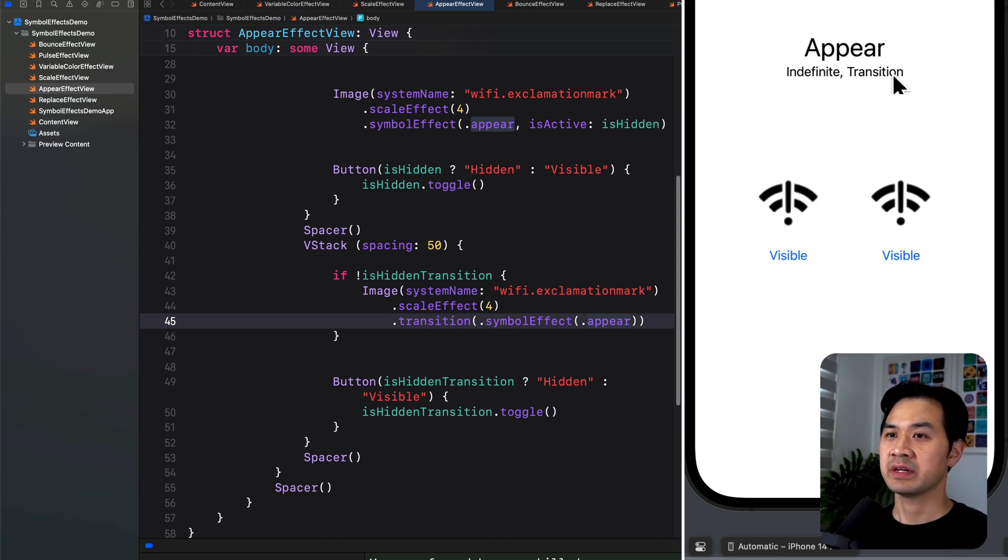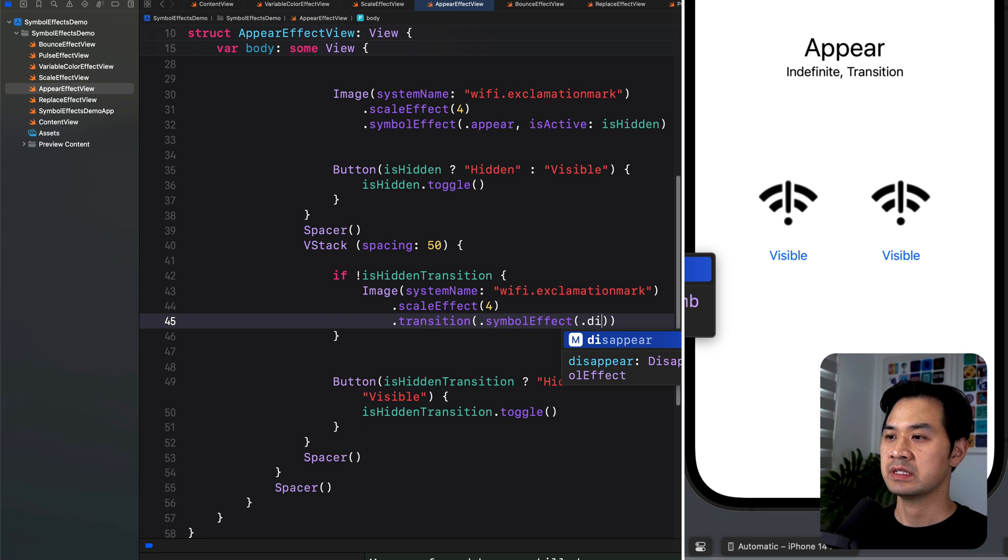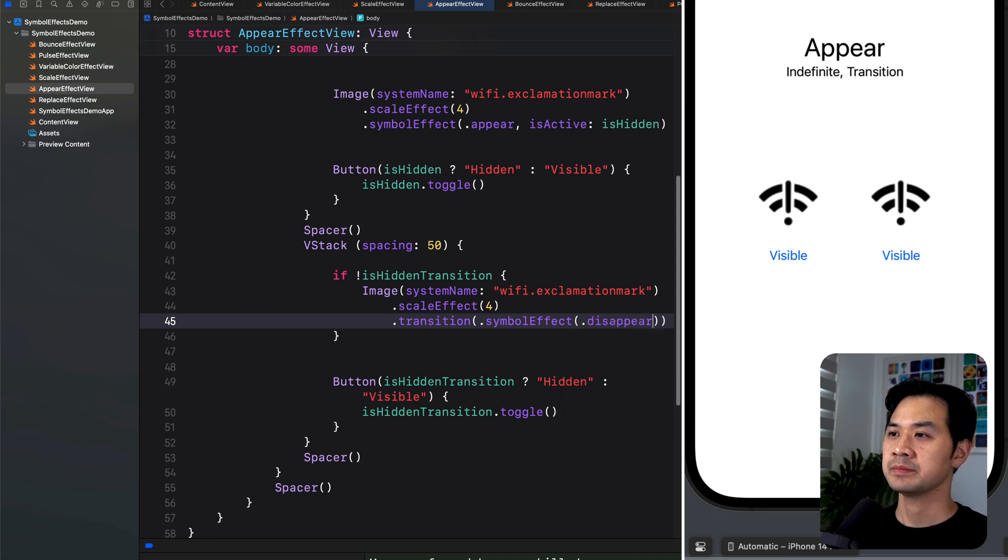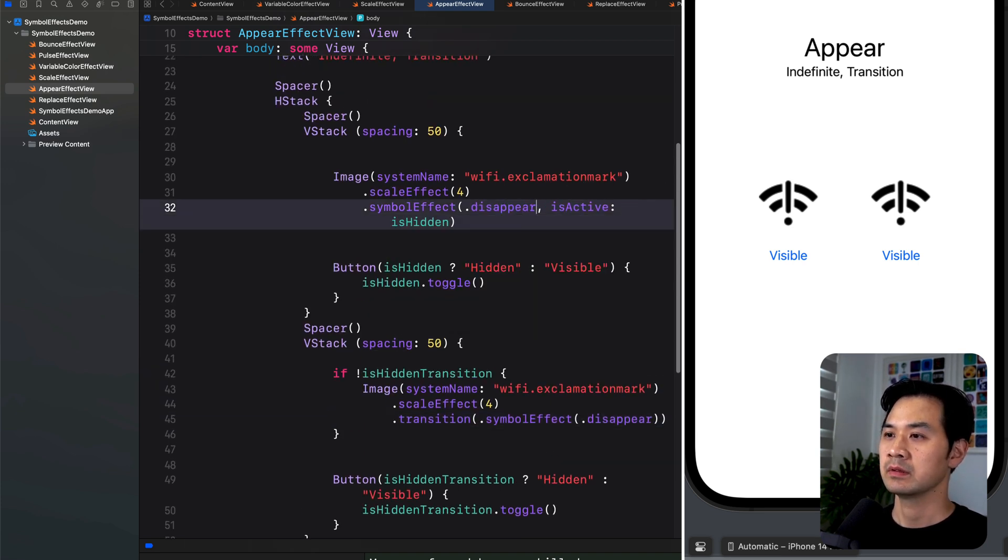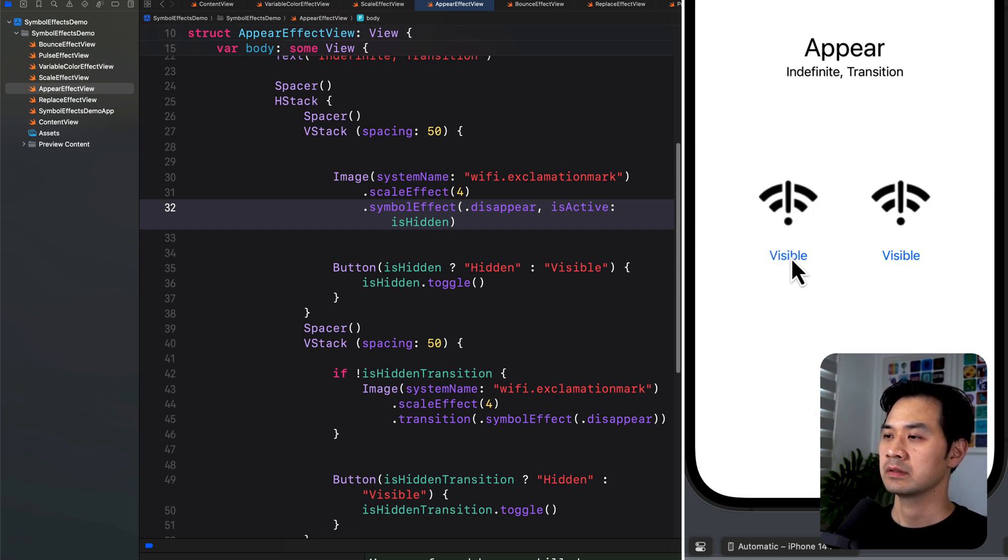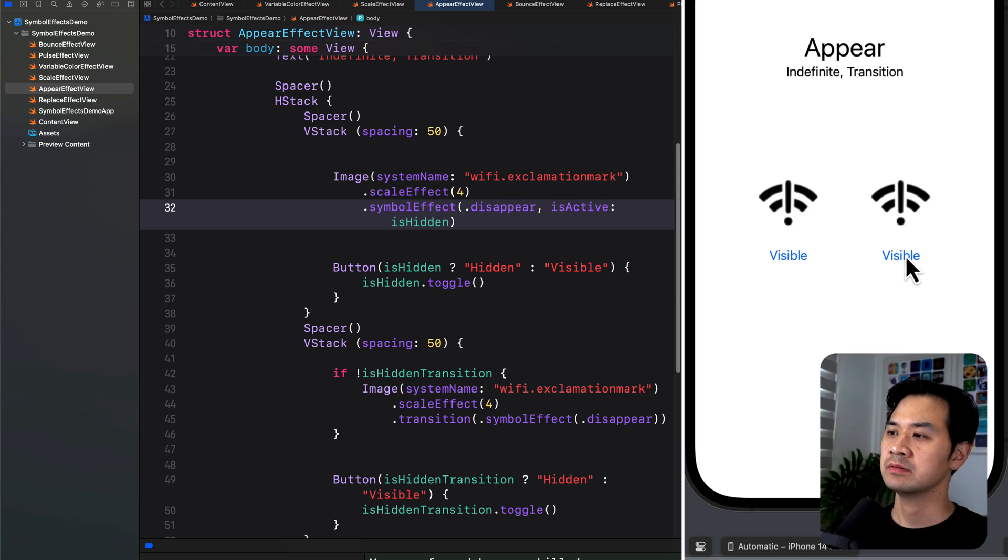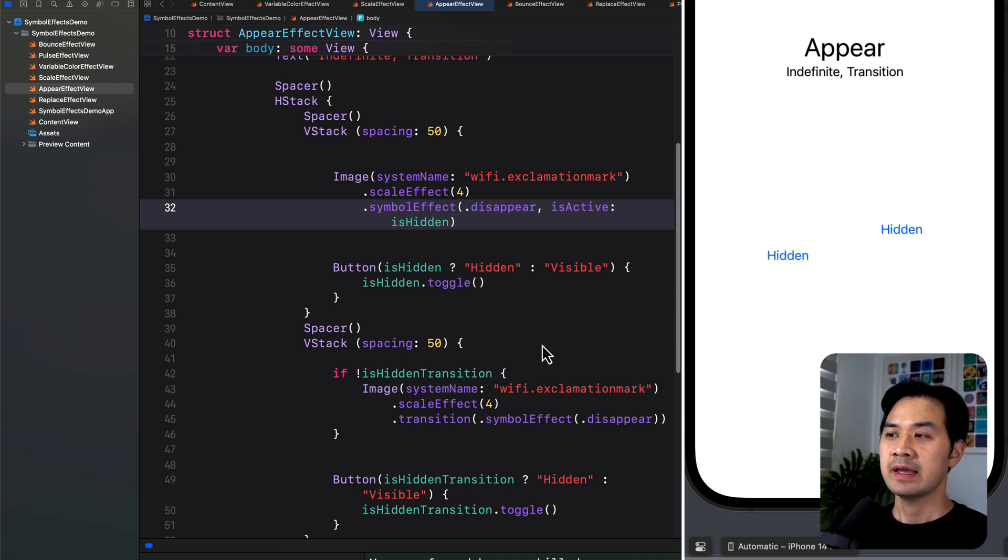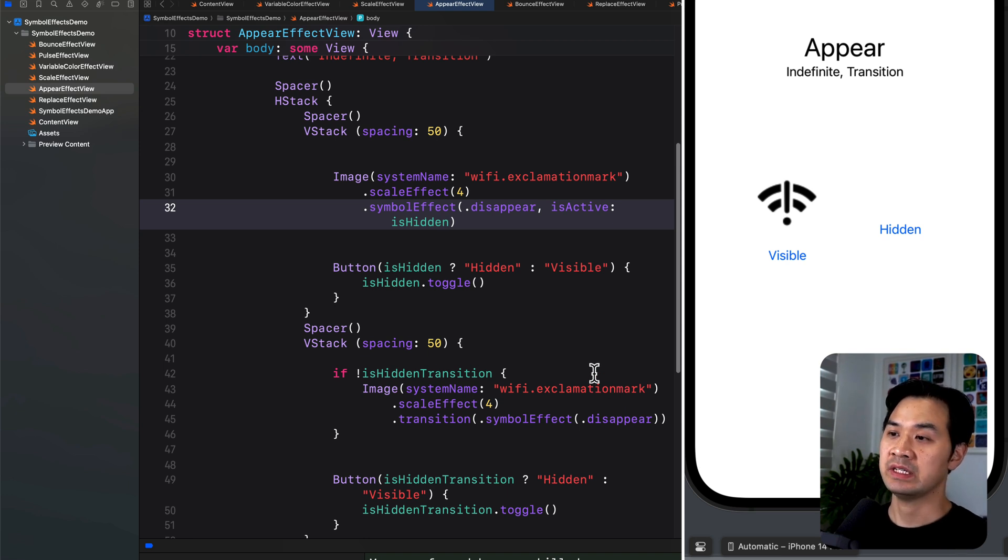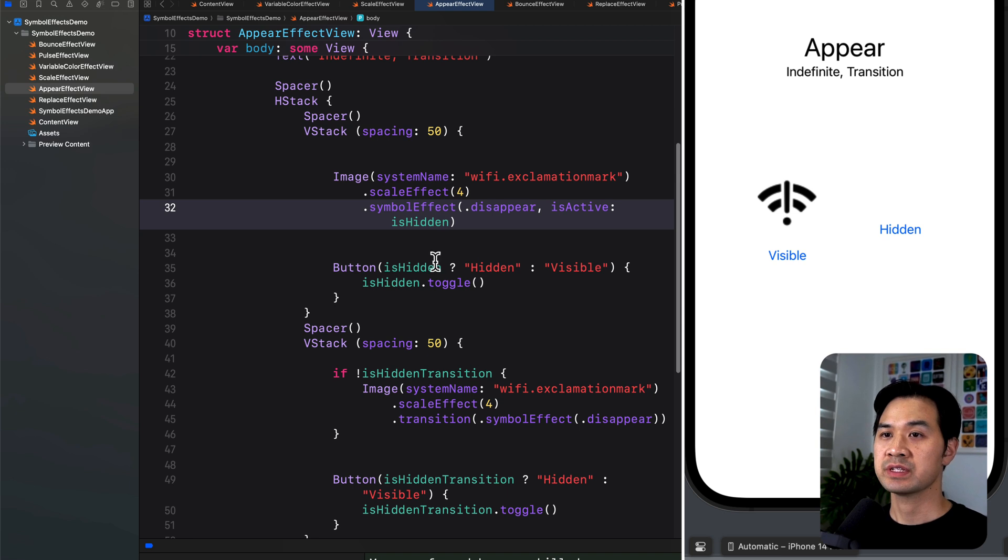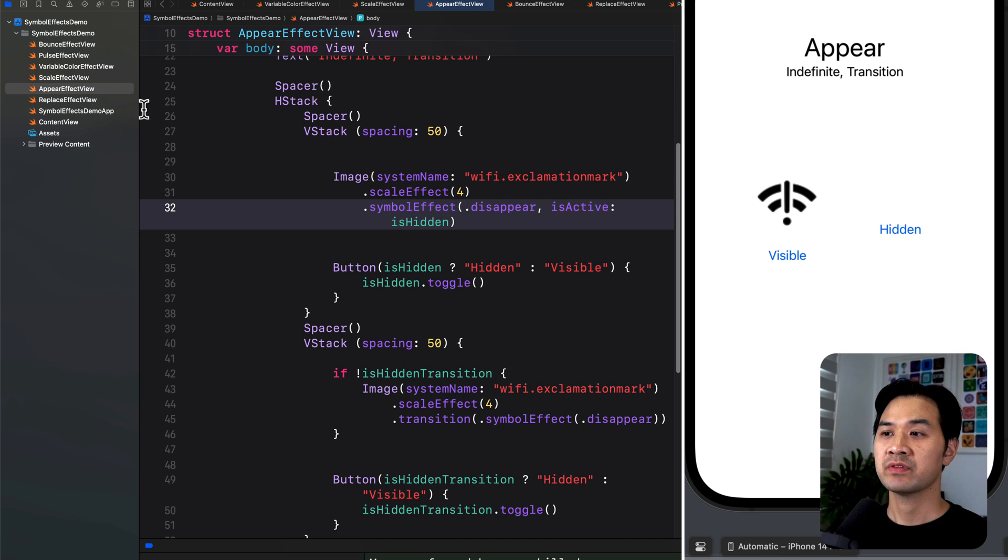And there's an animation associated with that. So disappear is sort of the same thing. I can show you what that looks like if we change the symbolEffect to disappear. So it's really hard to tell, to be honest, but there is an animation when it disappears. And actually later, when we take a look at the SF Symbols app, there's a way to preview all of these symbol effects before you choose to use the symbol. So it actually might be easier to preview it there and see if that's what you want before actually writing the code.